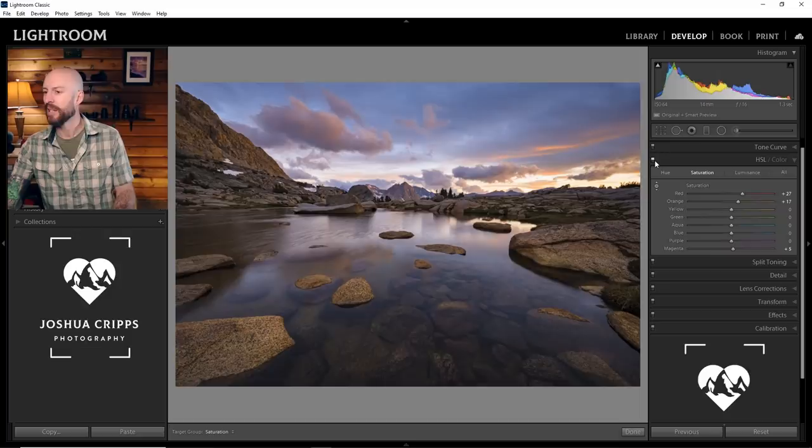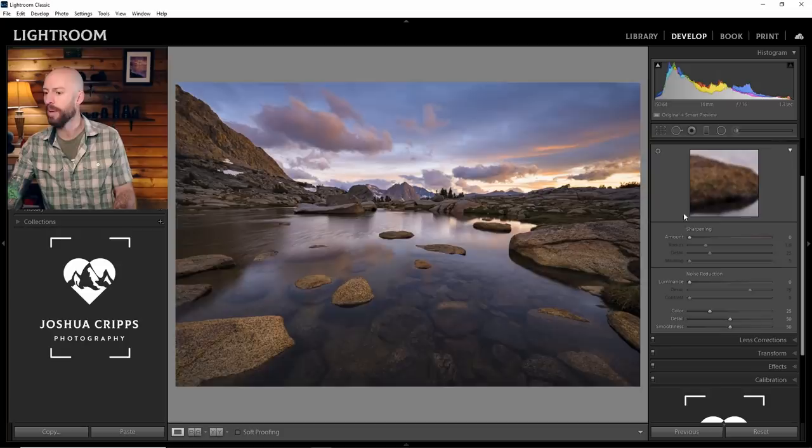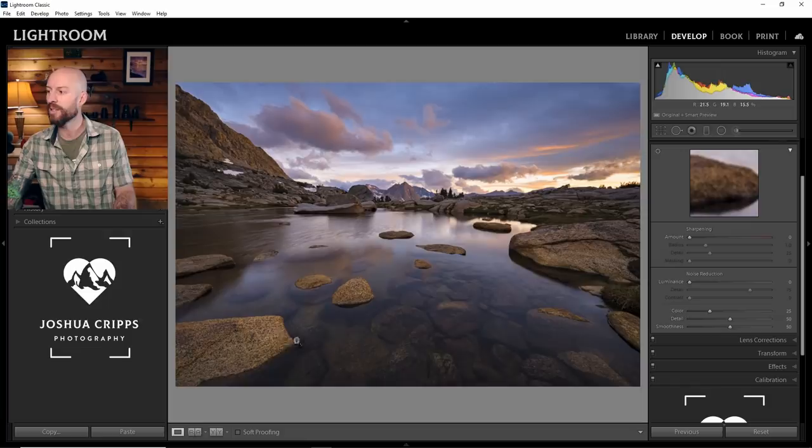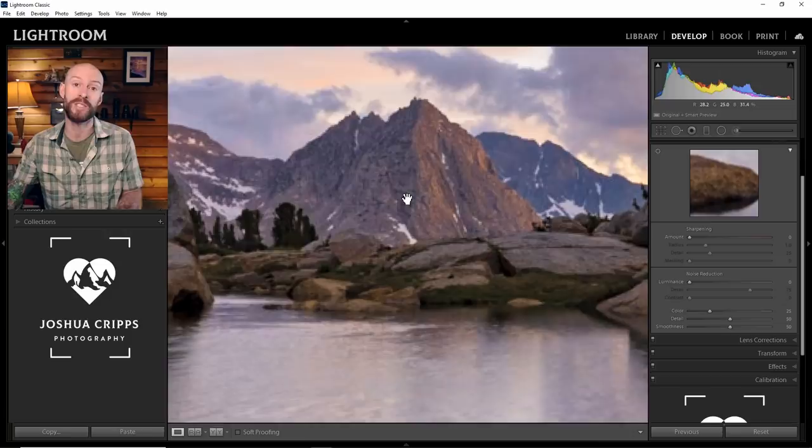Now, finally, like I said at the beginning, I really like the detail in all the rocks. I want to help bring that out here in the detail panel. And I recommend when you're doing this kind of sharpening that you zoom in to 100%, either on the foreground or on the background, preferably both. And that way you can see what effect your sharpening is having across the entire frame.